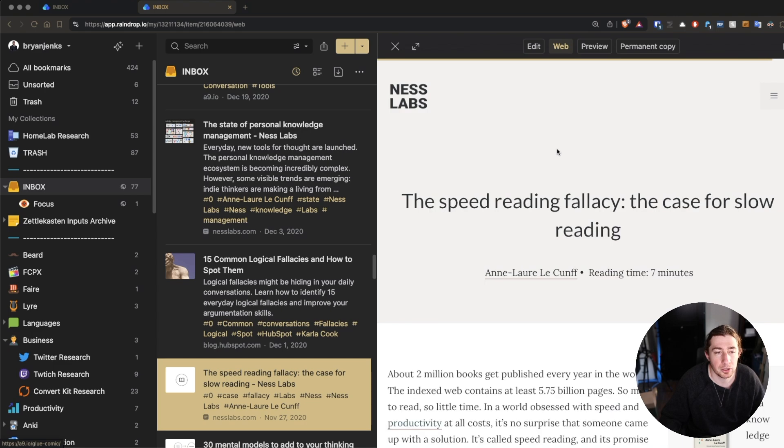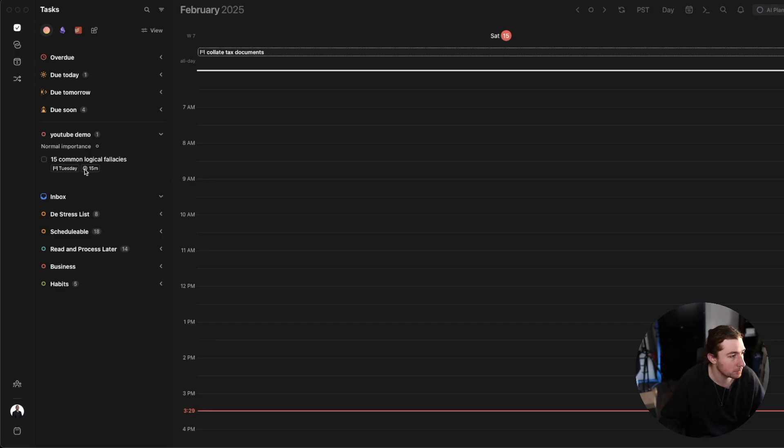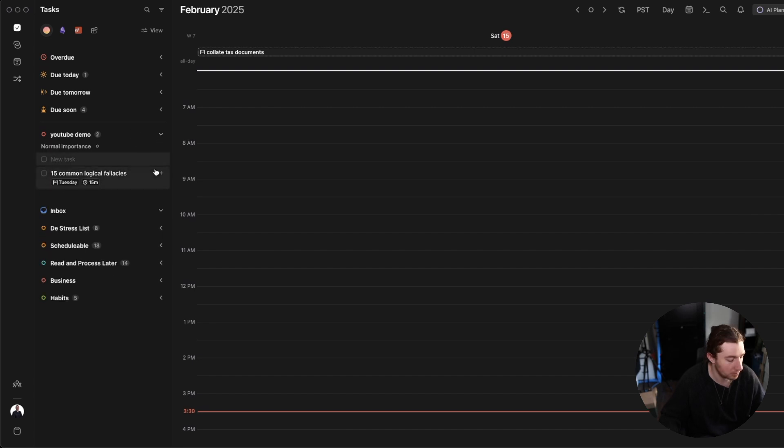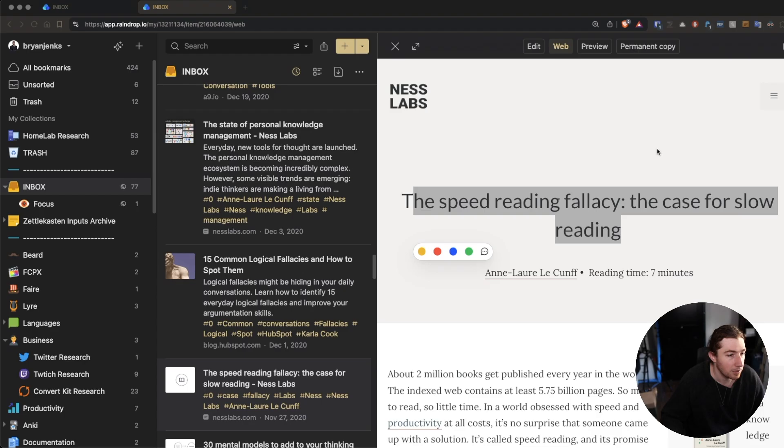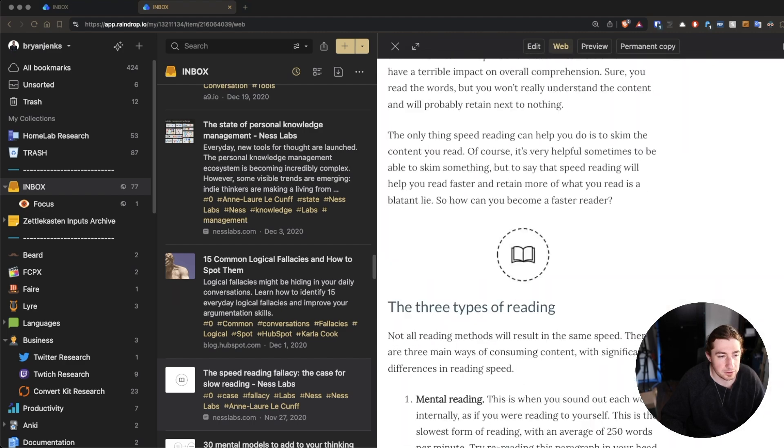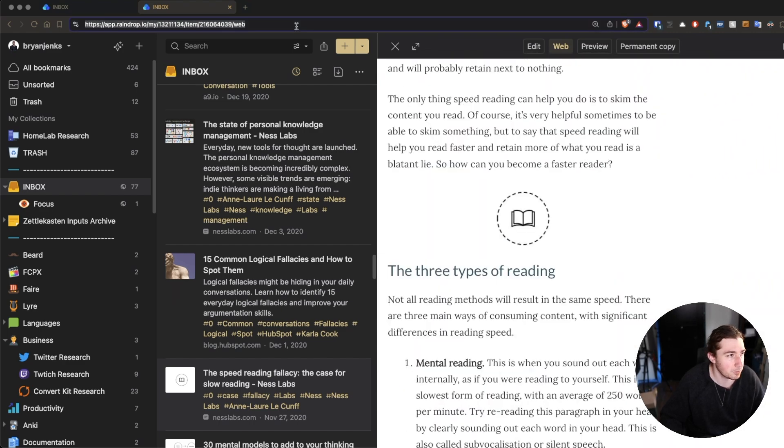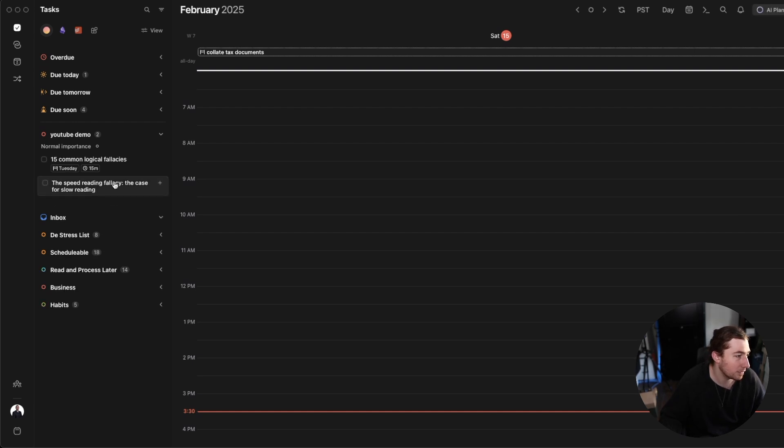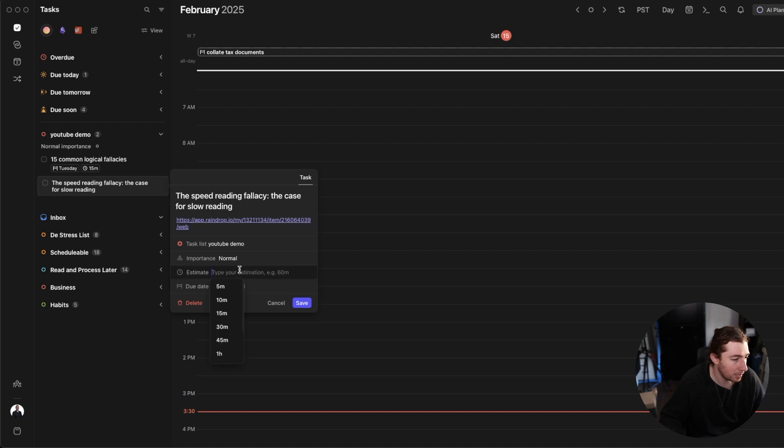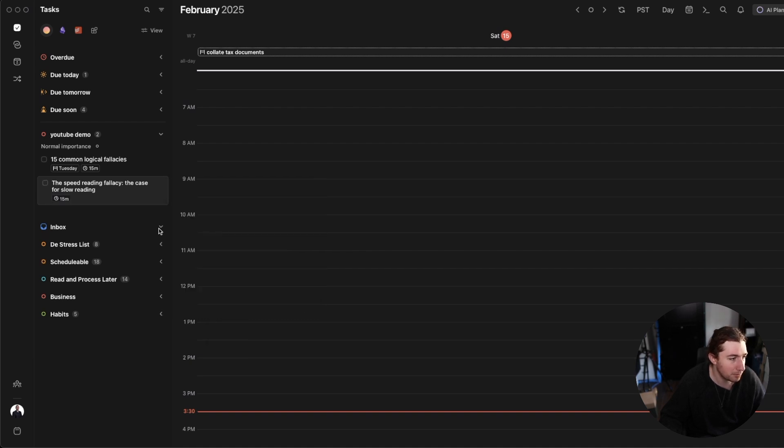Let's say speed reading fallacy here. Okay. So, let's grab the title and add a new item to the list. Okay. And let's see. This one, let's say, is going to be another 15 minutes. Okay. We're going to grab the web view URL and edit. Add that. 15 minutes. Don't care about due date. All right.